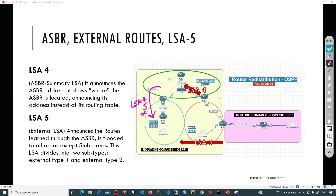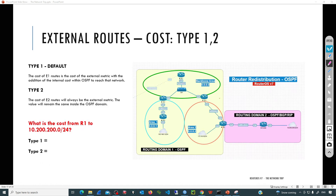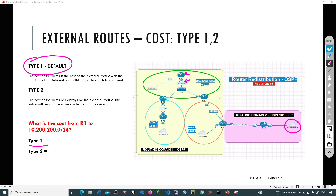All external routes will be flooded from the backbone area to the rest of the areas when using the default area type. OSPF calculates the best path to a destination based on cost, but when injecting external routes, we need to know what that cost will be. There are two ways to calculate the cost for an external route. By default, external routes will be Type 1, meaning the total cost to reach that external network is the cost inside the OSPF domain plus the external cost. For example, if R1 is trying to reach an external network, the total cost using Type 1 is the cost of each interface along the path plus the external cost.